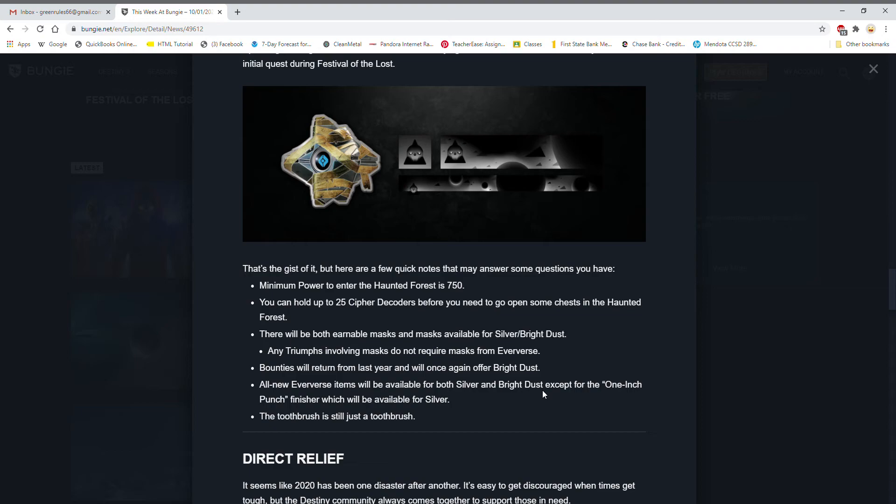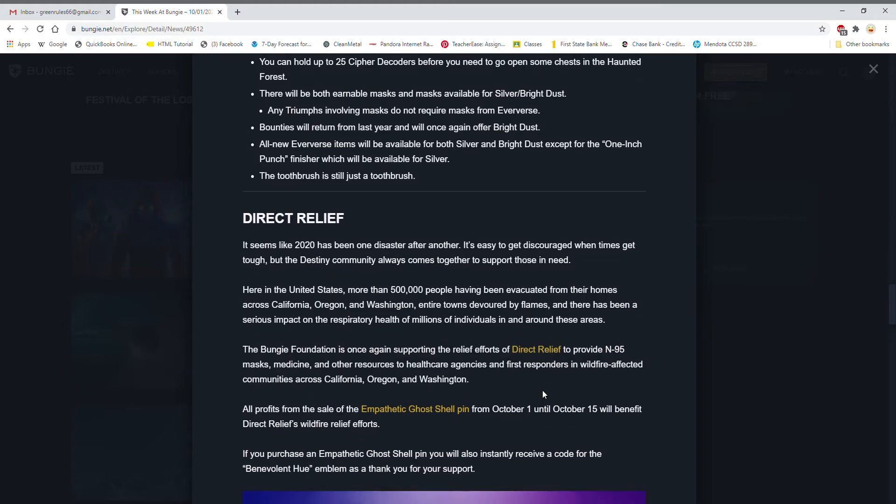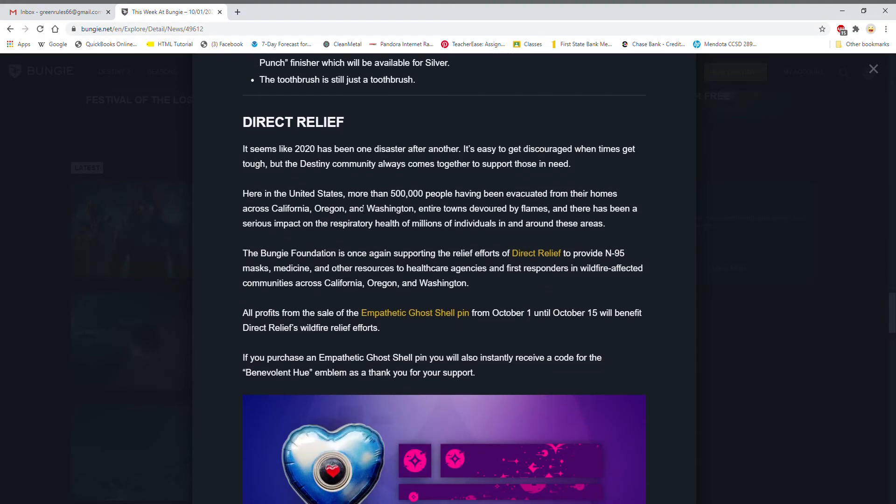So that's the gist of it, but here are a quick few notes that may answer some quick questions you have. Minimum power to enter the Haunted Forest is 750. You can only hold 25 Cipher Decoders before you need to go open some chests. There will be both earnable masks for Silver and Bright Dust. Any Triumphs involving masks do not require masks from Eververse. Bounties will return from last year and will once again offer Bright Dust. All new Eververse items will be for both Silver and Bright Dust except the One Inch Punch Finisher which will be available for Silver. I might have to pick that up, I have $10 that I haven't used for anything yet. The toothbrush is still just a toothbrush, no idea what they're talking about there.